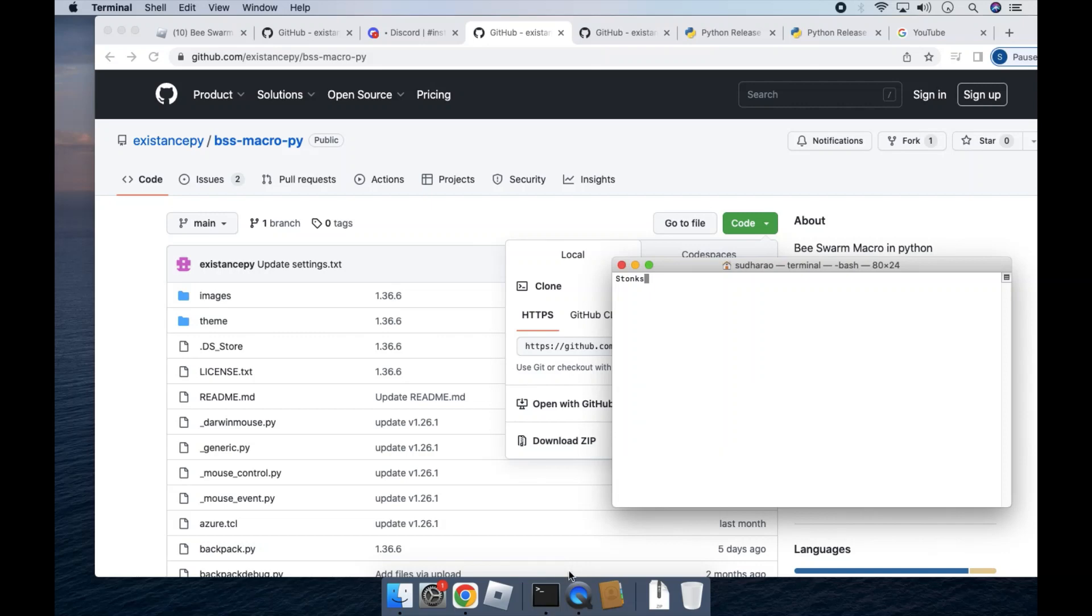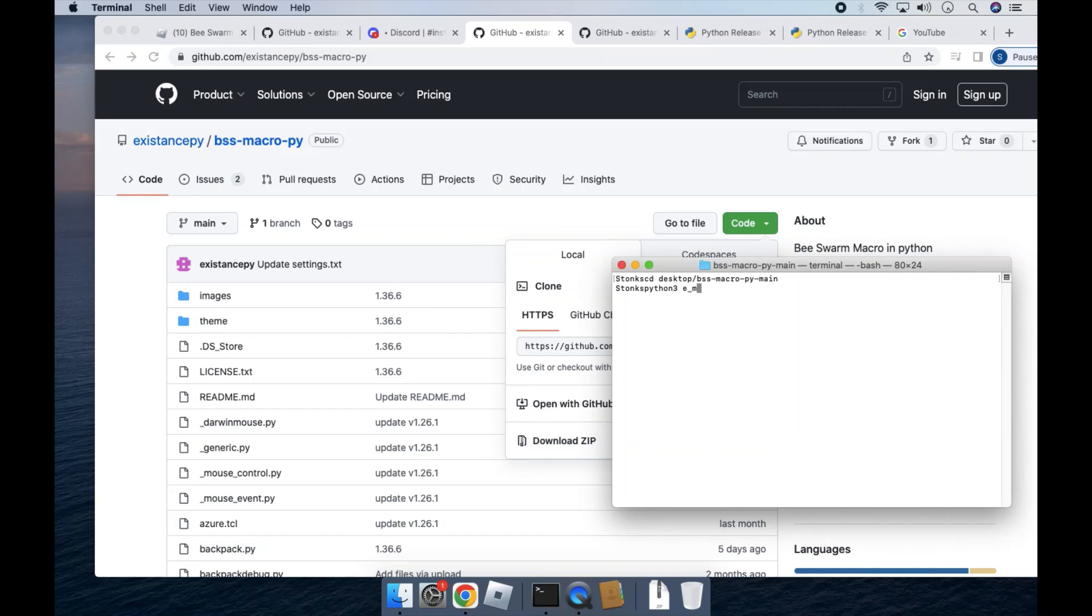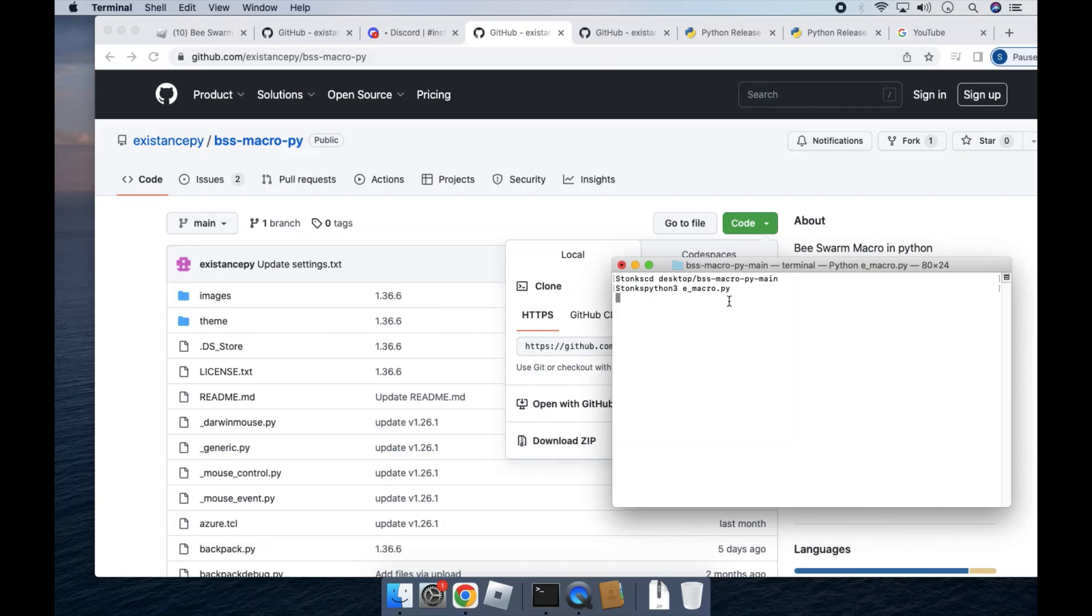And now run the command cd desktop bss-macro-py-main. And then after that is done, run python3e-macro.py. And your macro will be starting shortly. I'll have these commands in the description if you need them.